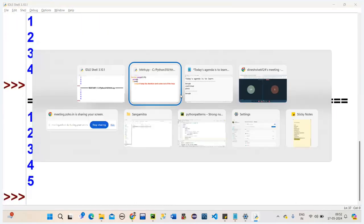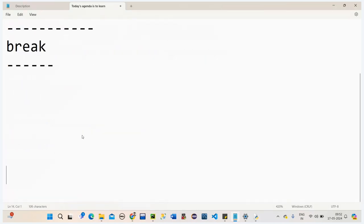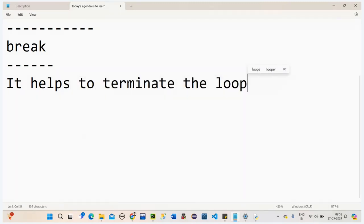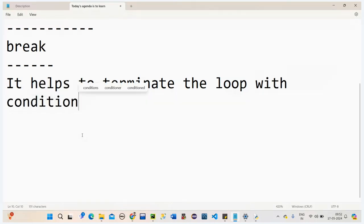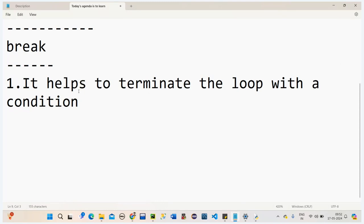So what can we write as the definition for break? First point: break helps to terminate the loop with a condition. It stops the loop when the condition becomes true.